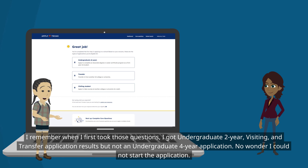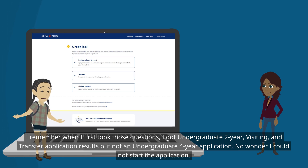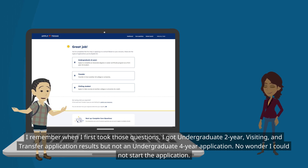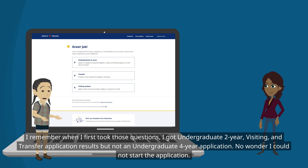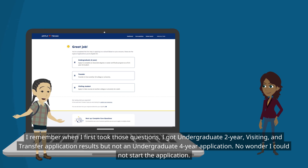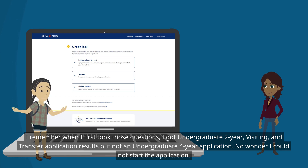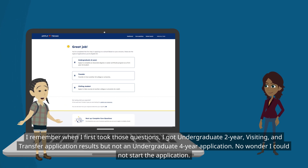I remember when I first took those questions, I got undergraduate two-year, visiting, and transfer application results, but not an undergraduate four-year application. No wonder I could not start the application.